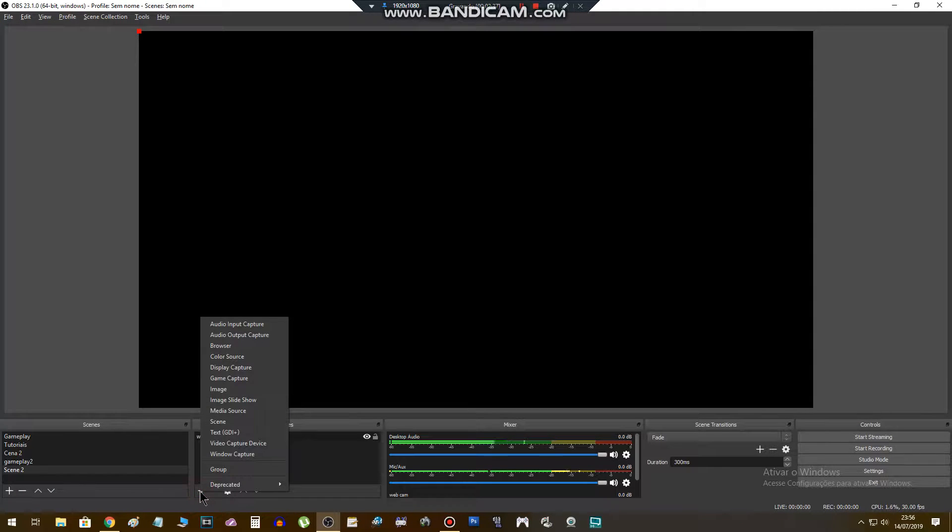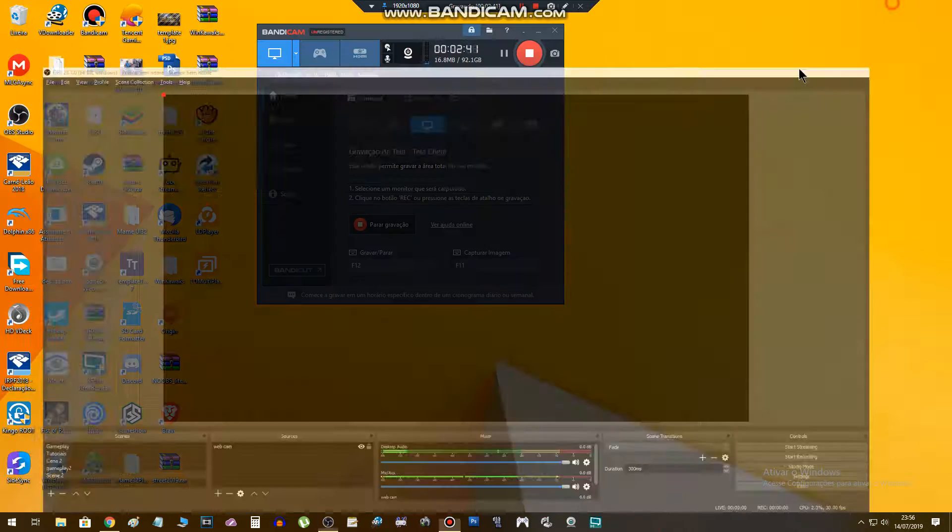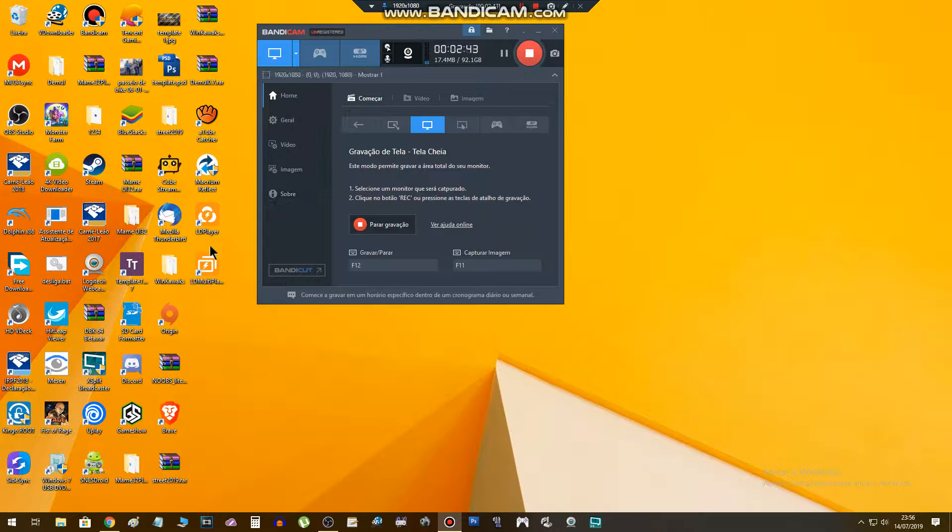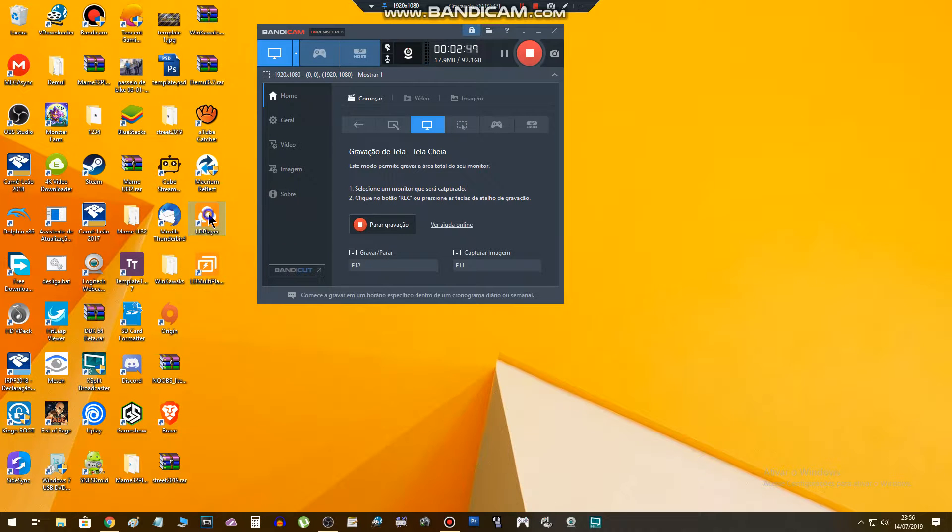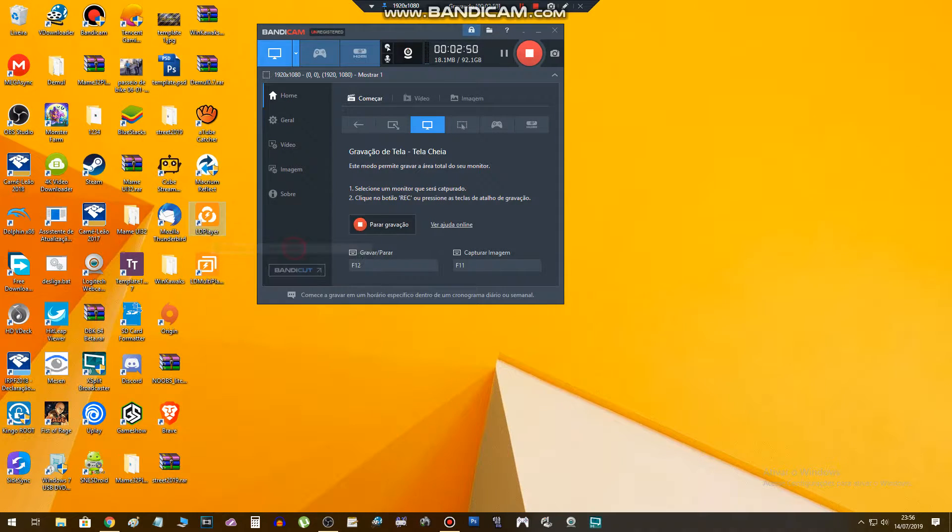Next step is add the emulator, but we have to execute it. Here it is LD Player. Right click, execute as administrator.